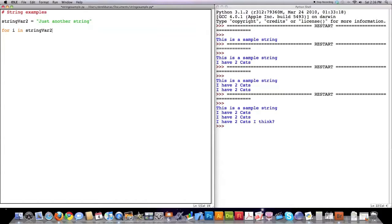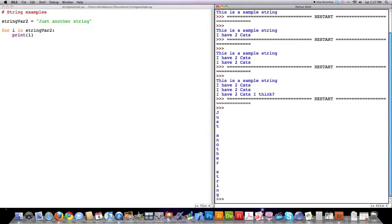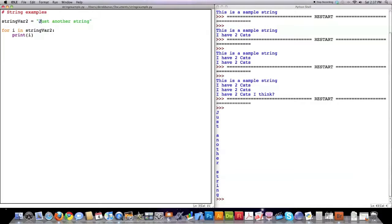Basically what this says is: for as long as there are letters in this string, I want to individually place the letter in the value of i as you cycle through all the letters in the variable named string_var_two. That's what that says. And what this is going to do is print them out on the screen. You can see 'just another string'. Now let's say you just wanted to print the first character in this string — it's real simple.